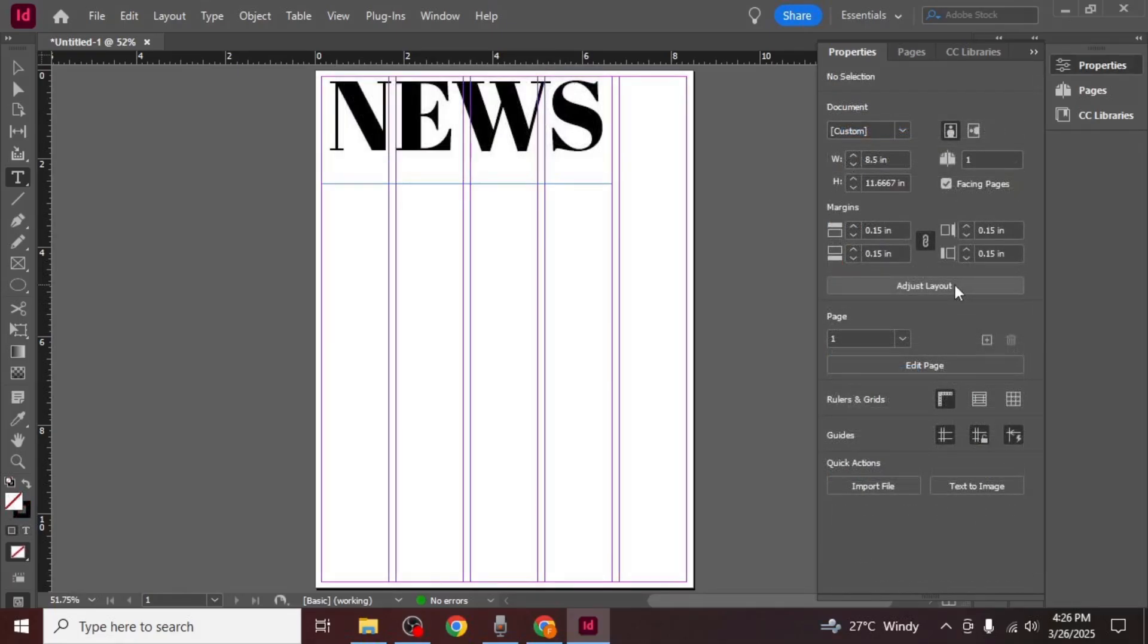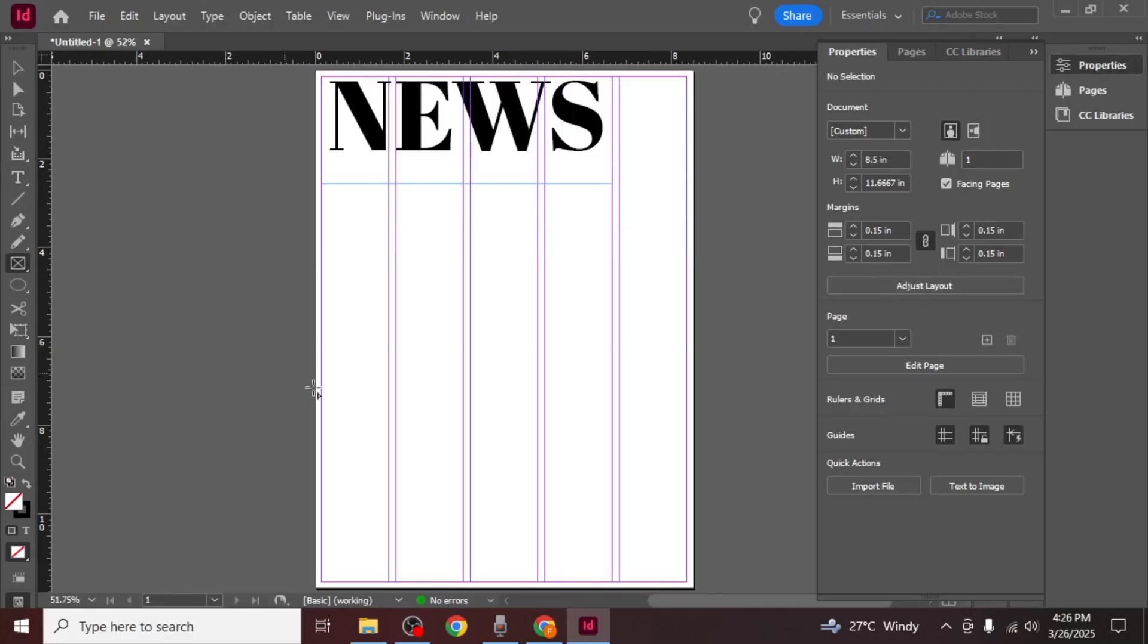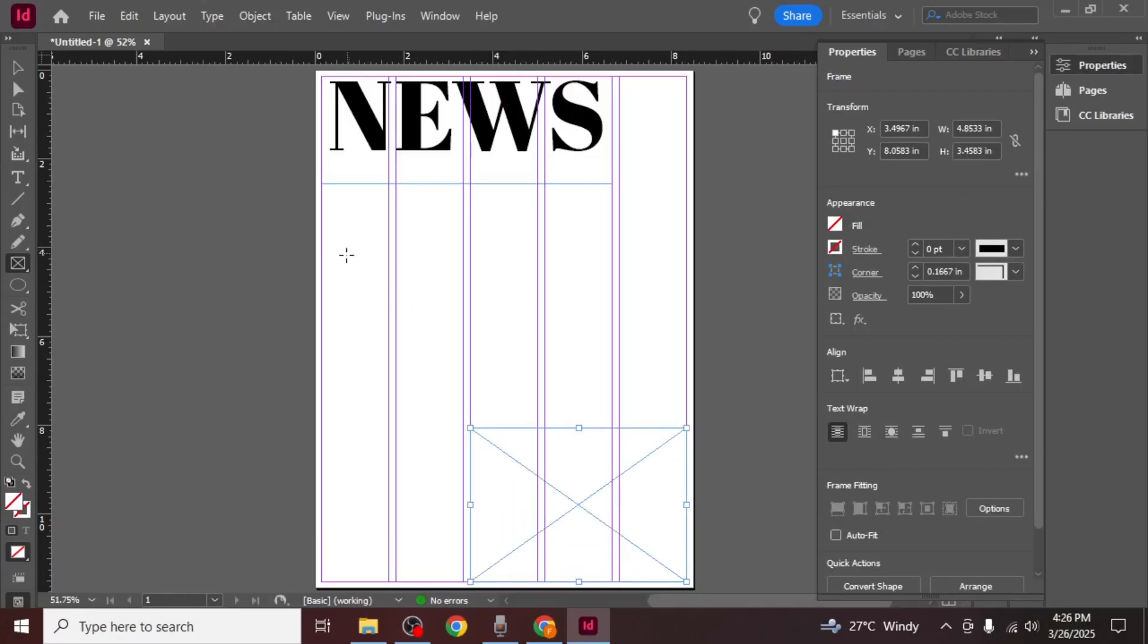After setting up the heading it's time to create frames for your images. To do this select the frame tool from the left side of the screen. Click and drag to create frames in the areas where you want to insert images.